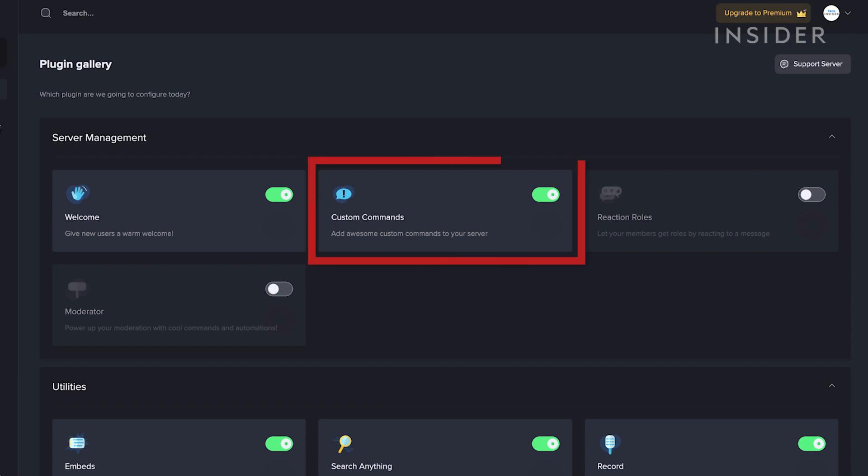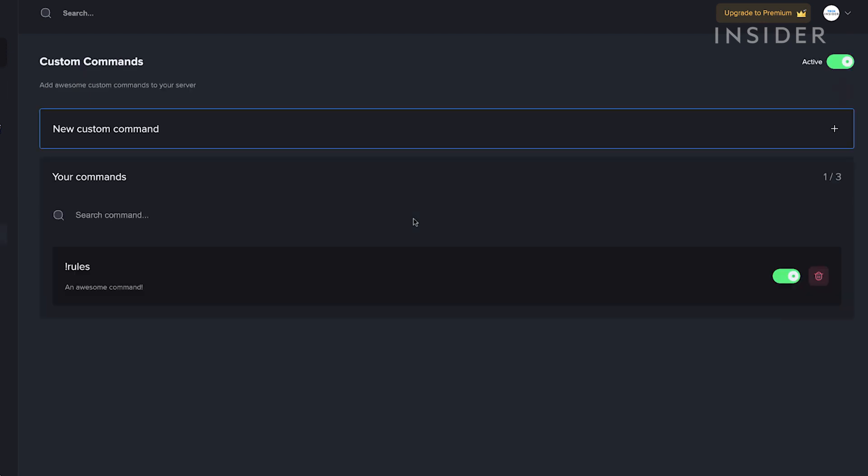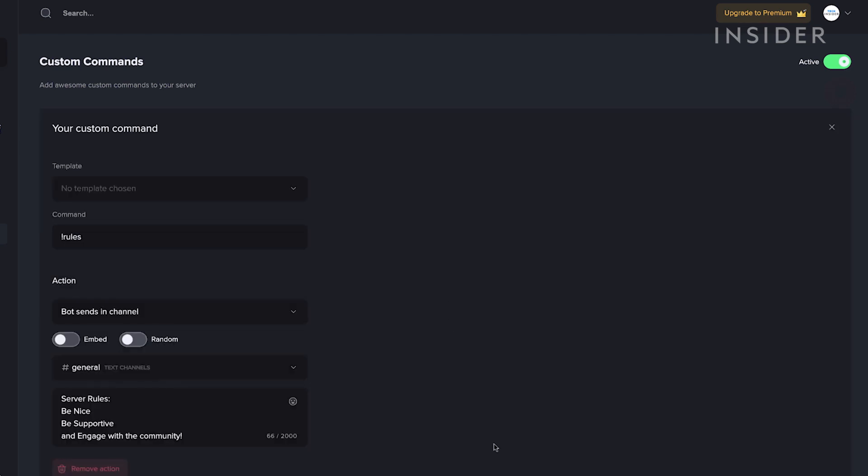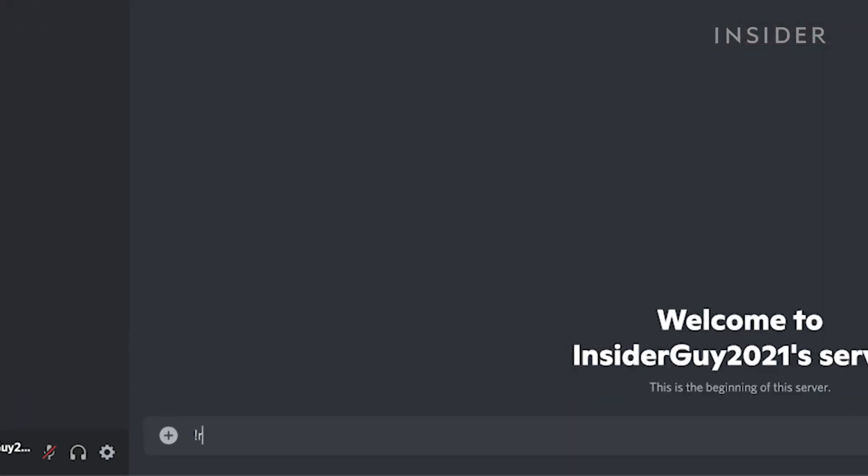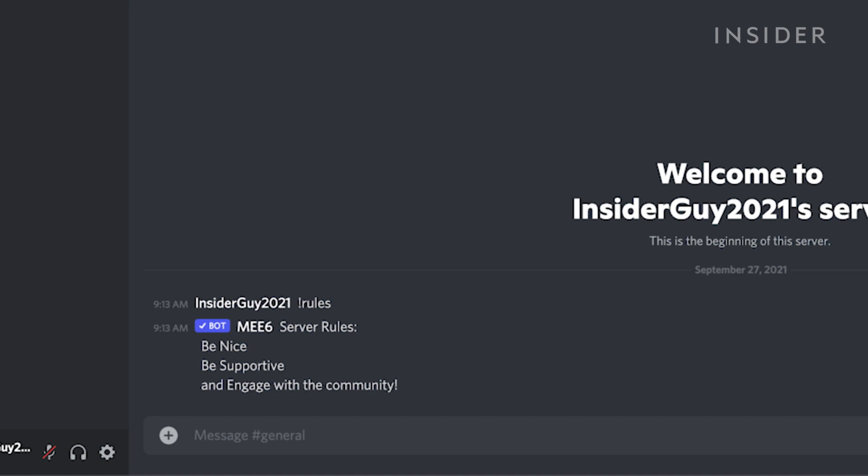With the Custom Commands plugin, you can create custom messages that the Mi6 bot will respond with when prompted by a custom command. The bot will respond to commands typed from users within your server, like rules, which could show your server rules, or FAQ to show a list of common facts and questions.